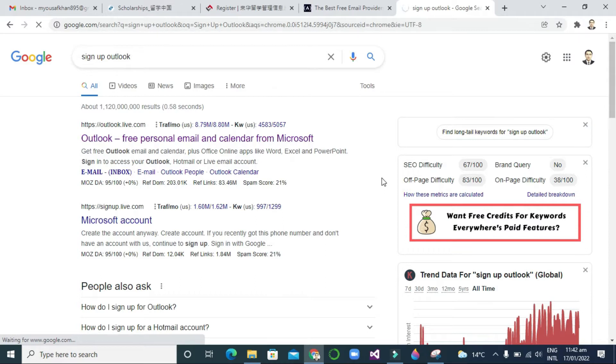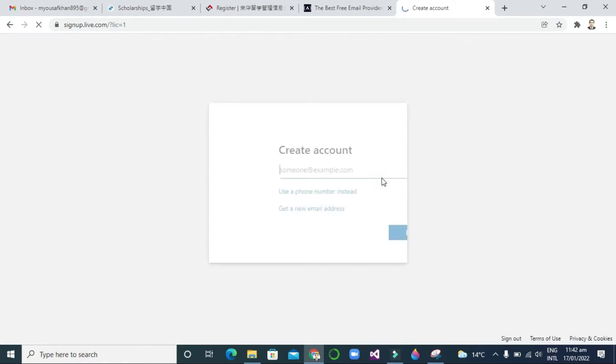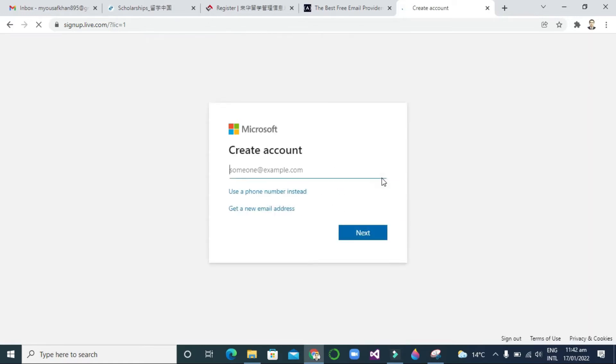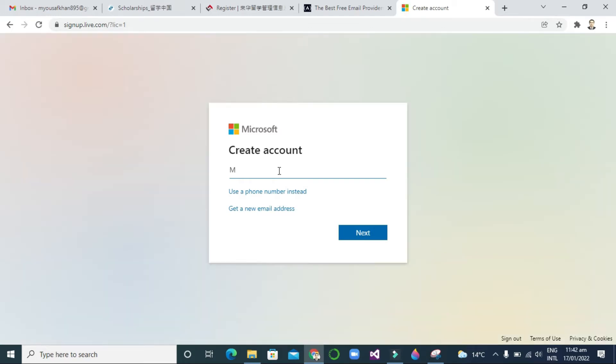After clicking that, you will see here a new page will appear. Here you can see you will write your account. Like I'm making for my friends, so I will write 'M Yousuf Khan' and 'at95'.